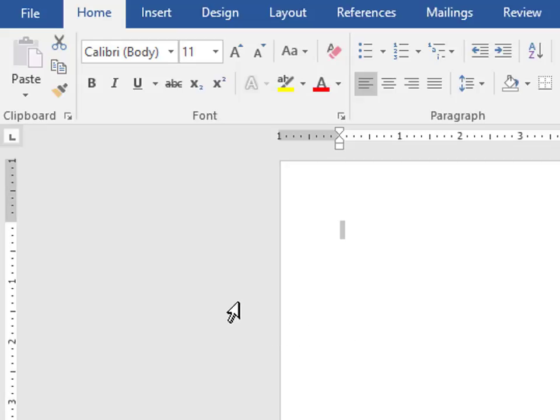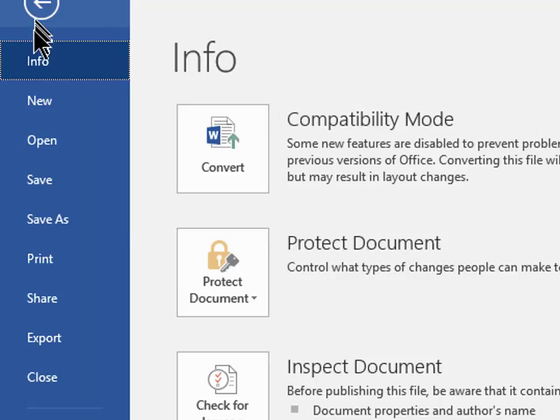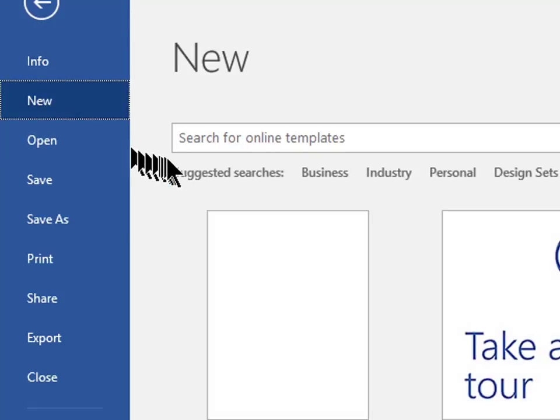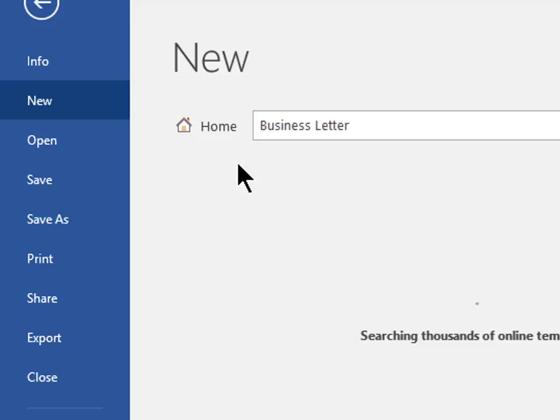This time I will search for a business letter. Again, click on File. Click New. Now click in the search box. Type business letter and hit the Enter key.